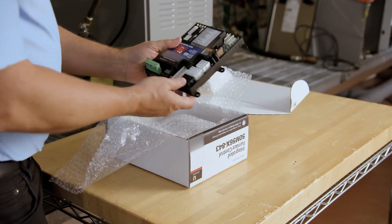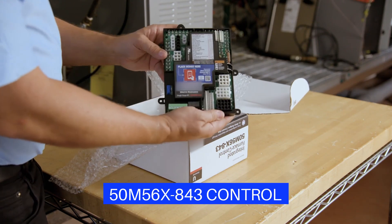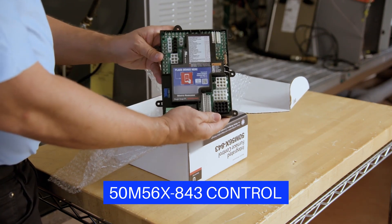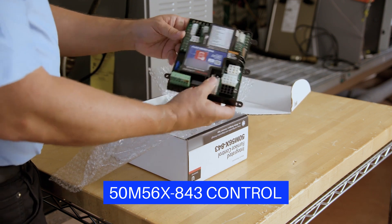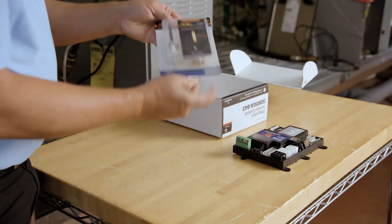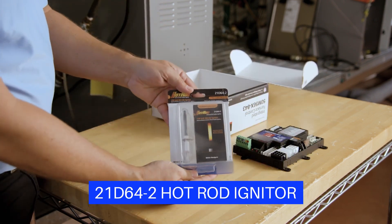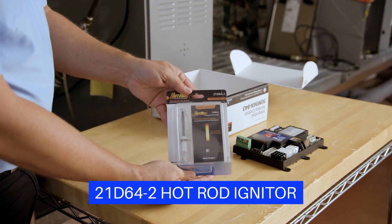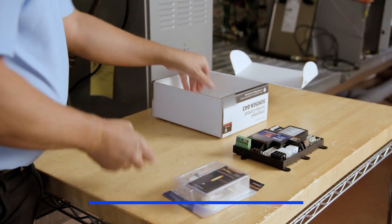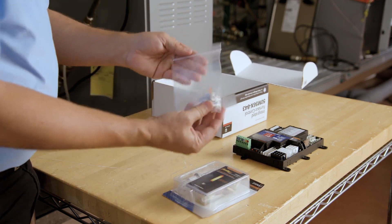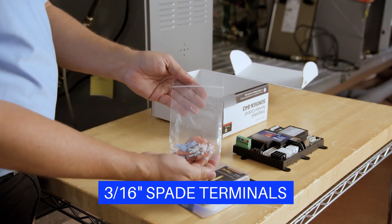The box includes a 50M56x843 ignition control, a 21D64-2 hot rod igniter, and an accessory bag which contains six 3/16 inch female quick connect spades.